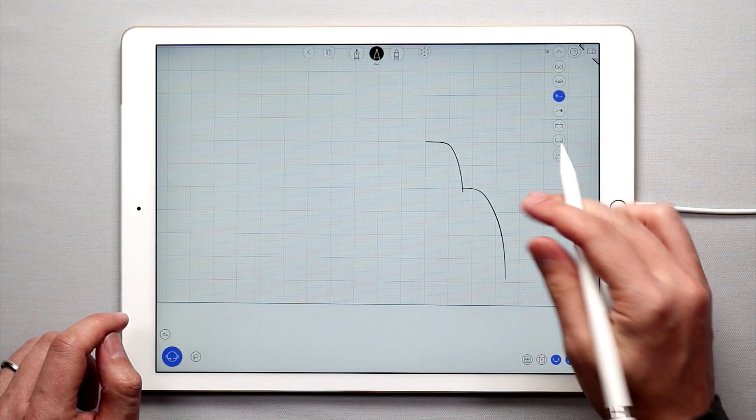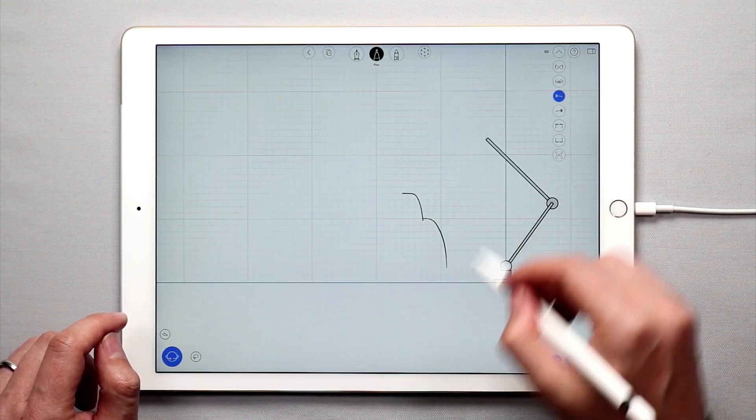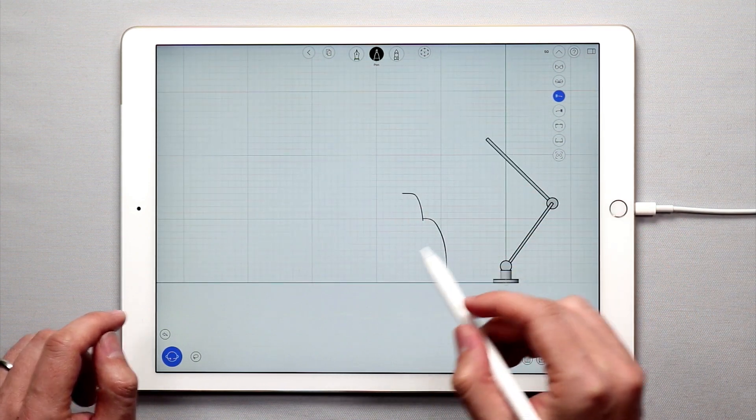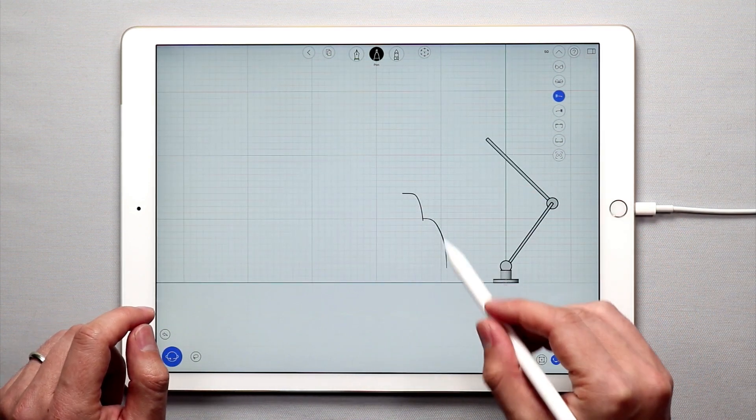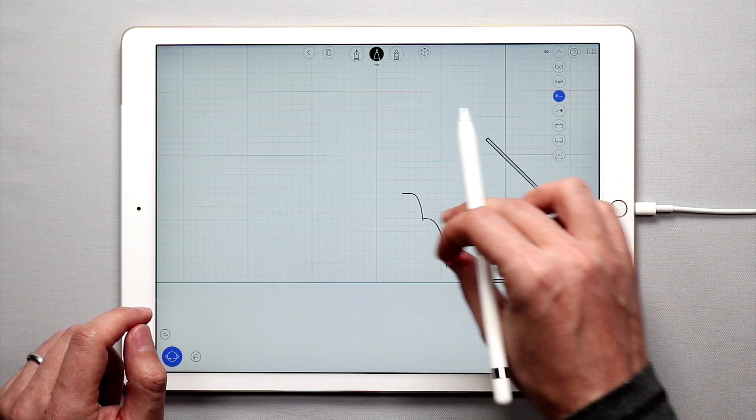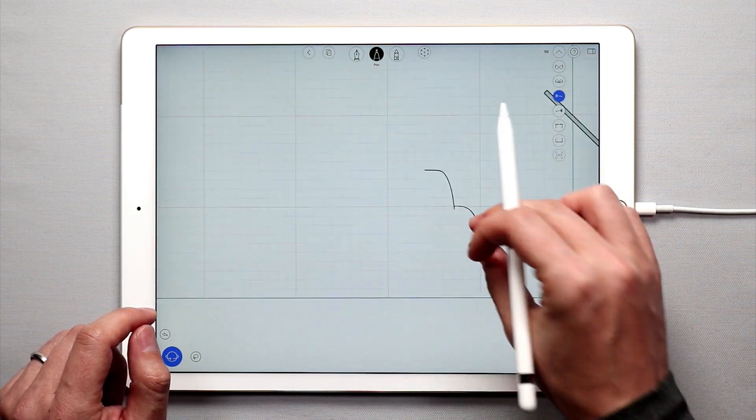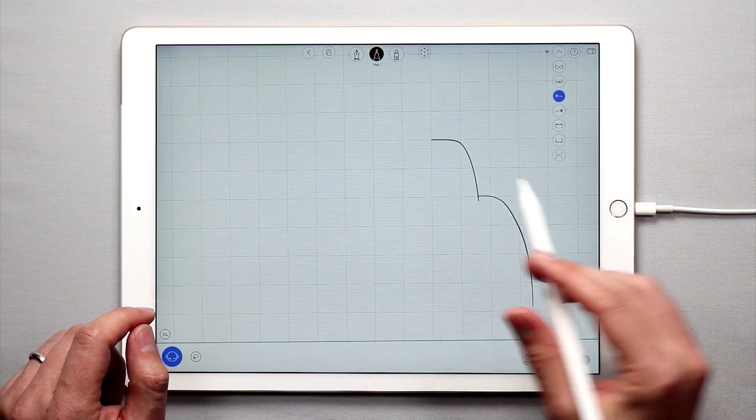There we go. That looks pretty good. Now you can notice that this is pretty big if you were to double this. That's pretty big compared to the lamp. But that's okay. For now we can always scale this down.